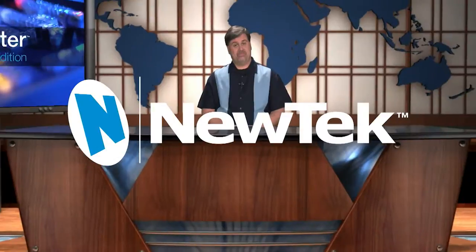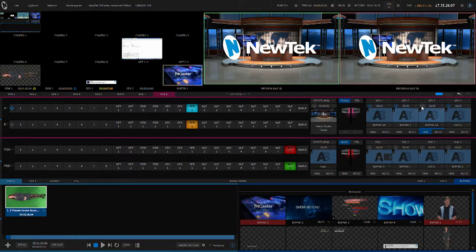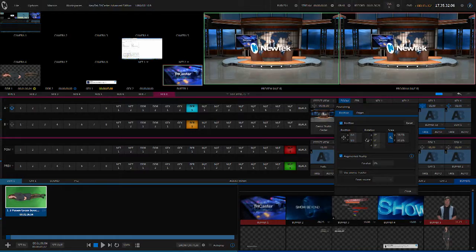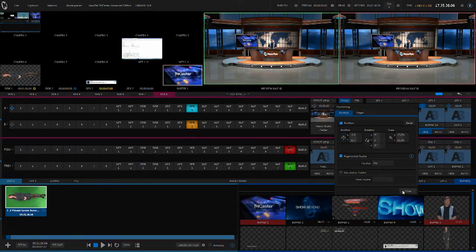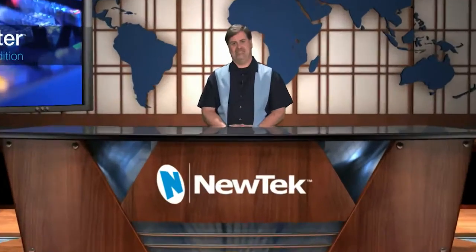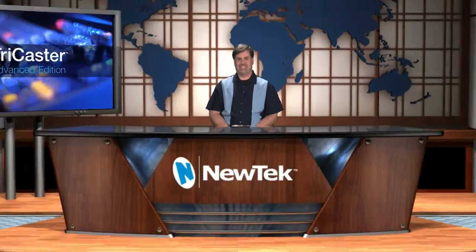If you manipulate the video underneath, it has no effect on the overlay whatsoever. But TriCaster Advanced Edition adds augmented reality, which allows us to stick this graphic or overlay directly onto the virtual set. I just position it on the desk there, and now you can see that it is actually moving with the set — it's part of the virtual set now.